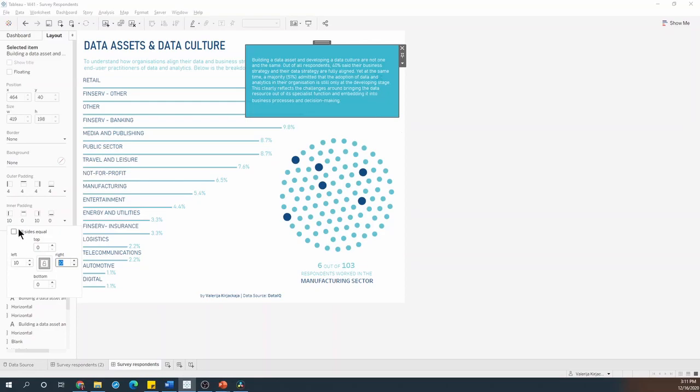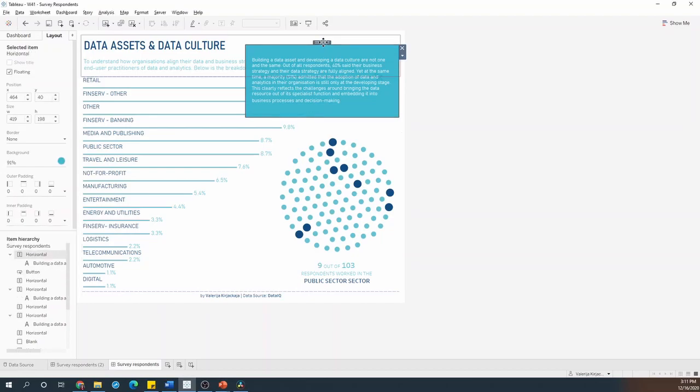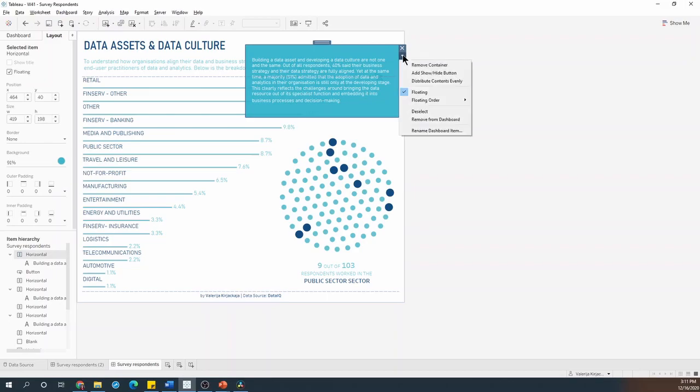The last thing I need to do here is to add that show hide button. So I'll need to double click on the grabber again to make sure we select the whole container, not just the text object. And go into the options and select add show hide button.